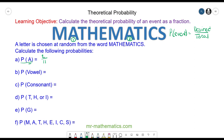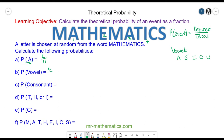The probability of a vowel — well the vowels are A, E, I, O and U. So we have an A, an E, another A and an I. So we have four desired outcomes out of eleven in total.